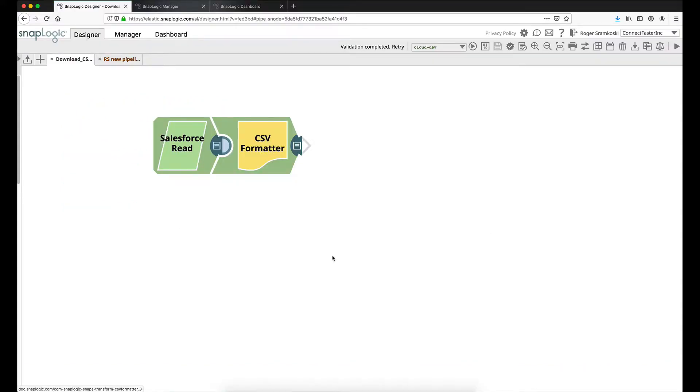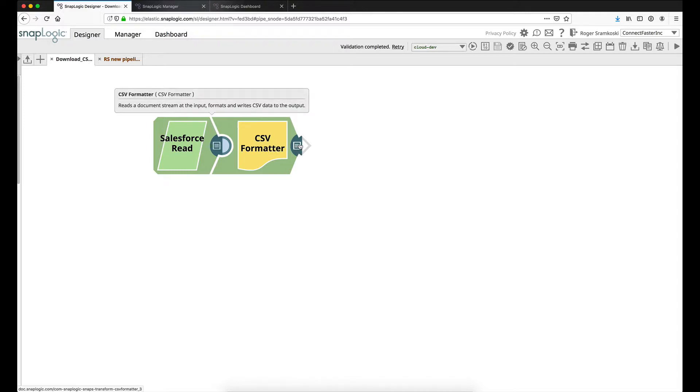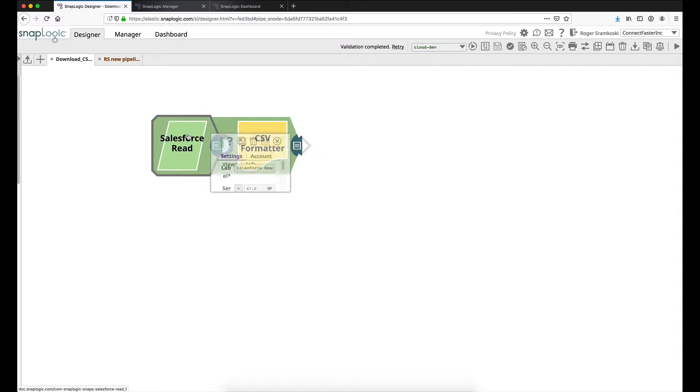Starting here in the SnapLogic Designer tab, what we have here is a very simple two-snap pipeline and the key piece is this: we have no open input on our Salesforce read. This is how we know that this is going to be a GET request in terms of SnapLogic. If it did have an open input request, then the SnapLogic API would be expecting a POST request. So this is going to be a GET and we do have an unlinked output view here, binary at the end of our CSV formatter. So this is how the response body will be generated.